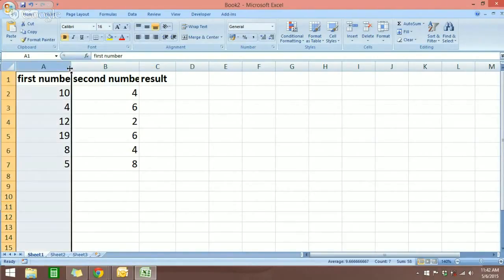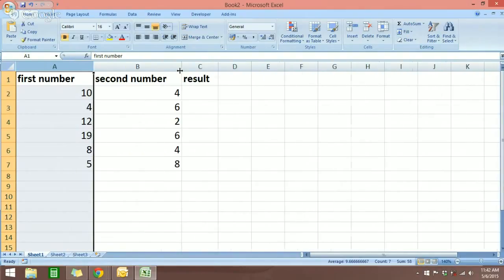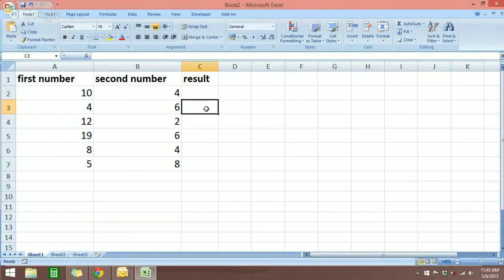To show you this, I have here a set of numbers, very simple. The first column is the first number, the second column is the second number, and the third column is the results.